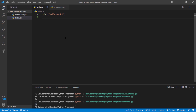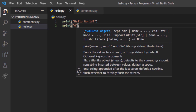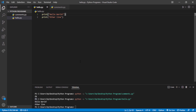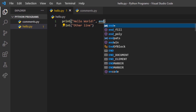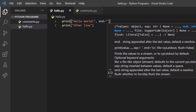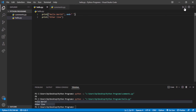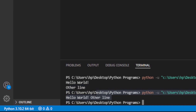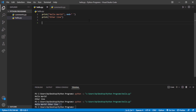Now back to print statements. If we want to print on multiple lines, we write multiple print statements — each prints on a new line. But if we want two print statements to output on the same line, we add 'end=""' (end equals empty string) as a parameter. This prevents the automatic newline, so the next print continues on the same line. Running it shows 'Hello World' followed by 'other line' on one line.